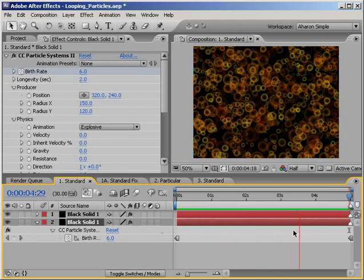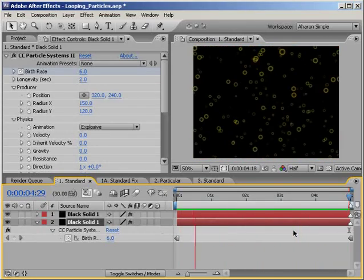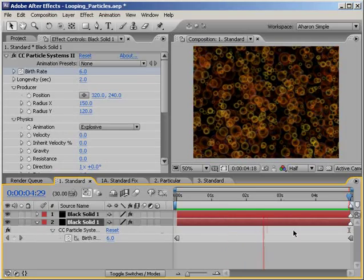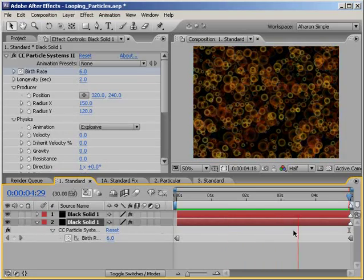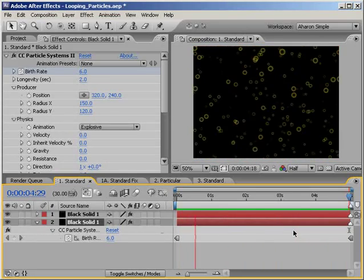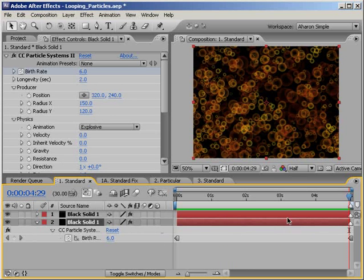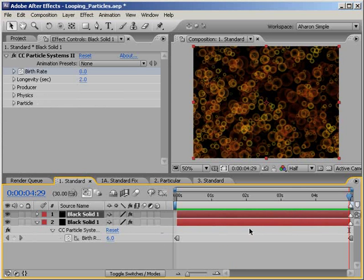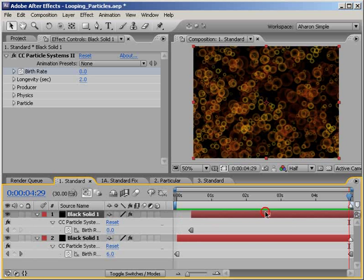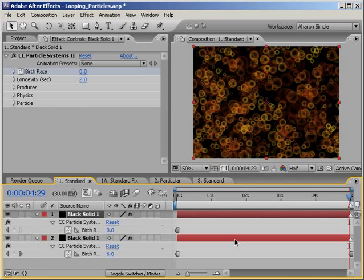So now, if we do a RAM preview, we can see that we have a seamless loop. Or do we? Uh-oh, that's not right. What just happened here? OK, so it seems that since a solid is always created at the same length as your composition, After Effects has trimmed the solid and moved it back to its original place and time, but it's messed up our animation by trimming that layer out to begin with. I'm calling this a bug, but we can work around it. Now I know that there is more than one way to handle this, but I'll show you only one of many possible solutions.